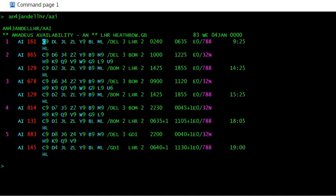I see that there is only Y class available and the other is all on waitlist. So now let's say I want to waitlist one seat in B class.